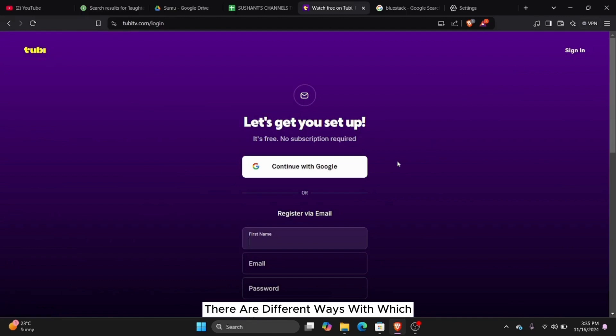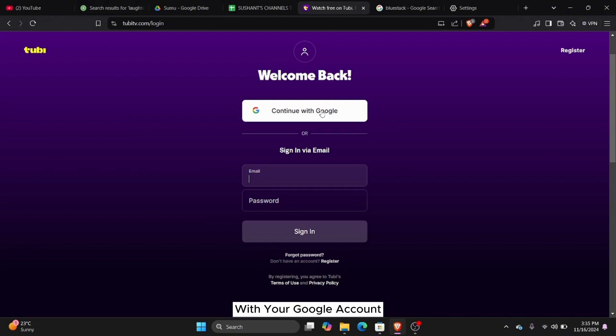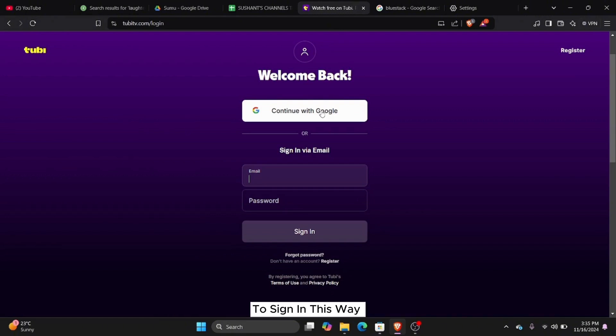There are different ways with which you can sign in to your account. If you are signed in to your web browser with your Google account, then you can simply click on continue with Google to sign in. This way, you won't need a password.